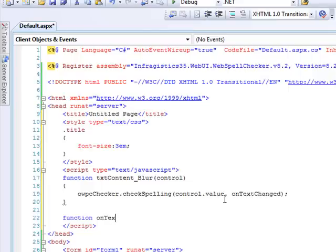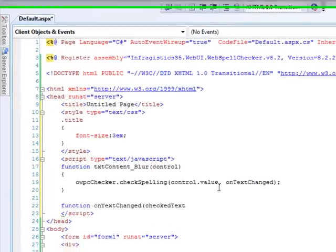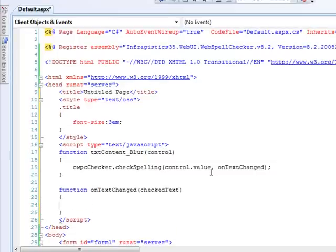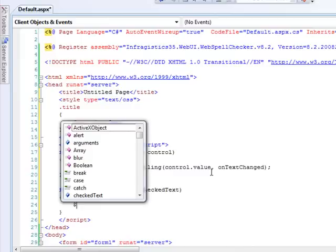And come down and implement that. So the onTextChanged method. What's going to be passed into this method is the checked text. So from there, we can take the checked text